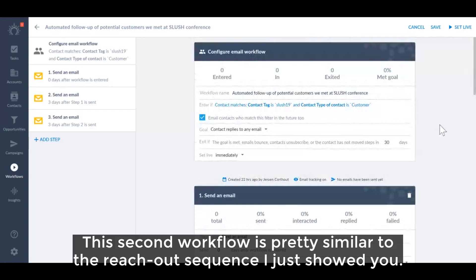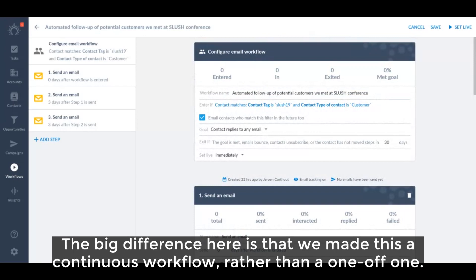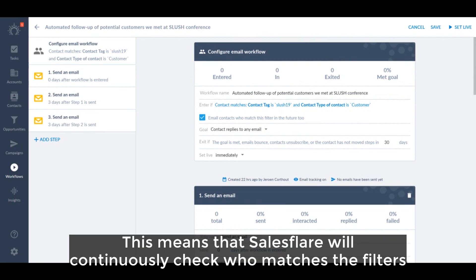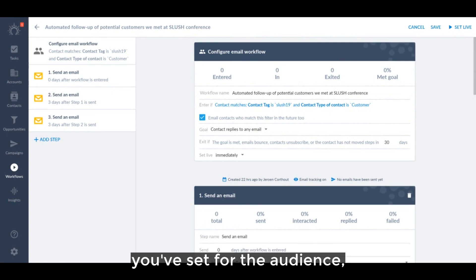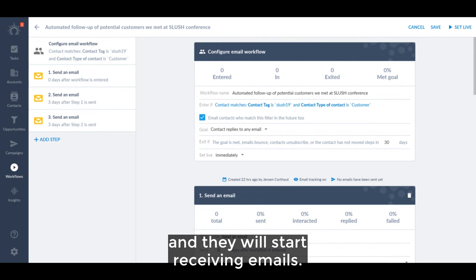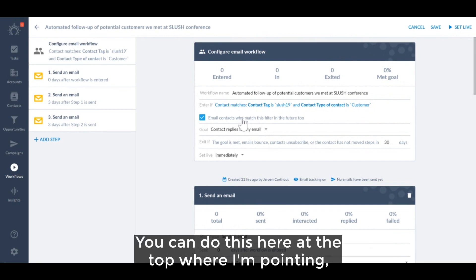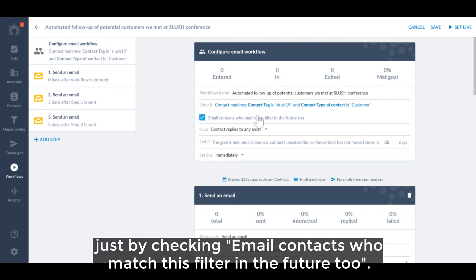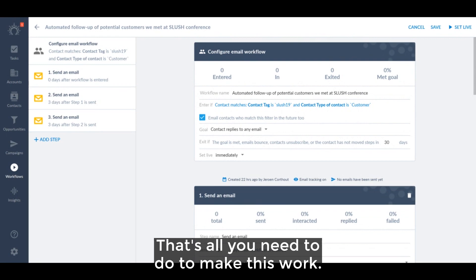This second workflow is pretty similar to the reach out sequence I just showed you. The big difference here is that we made this a continuous workflow rather than a one-off one. This means that Salesforce will continuously check who matches the filters you set for the audience, and when new contacts match them at any point, they'll enter the workflow and start receiving emails. You can do this here at the top where I'm pointing, just by checking 'email contacts who match this filter in the future too.' That's all you need to do to make this work.